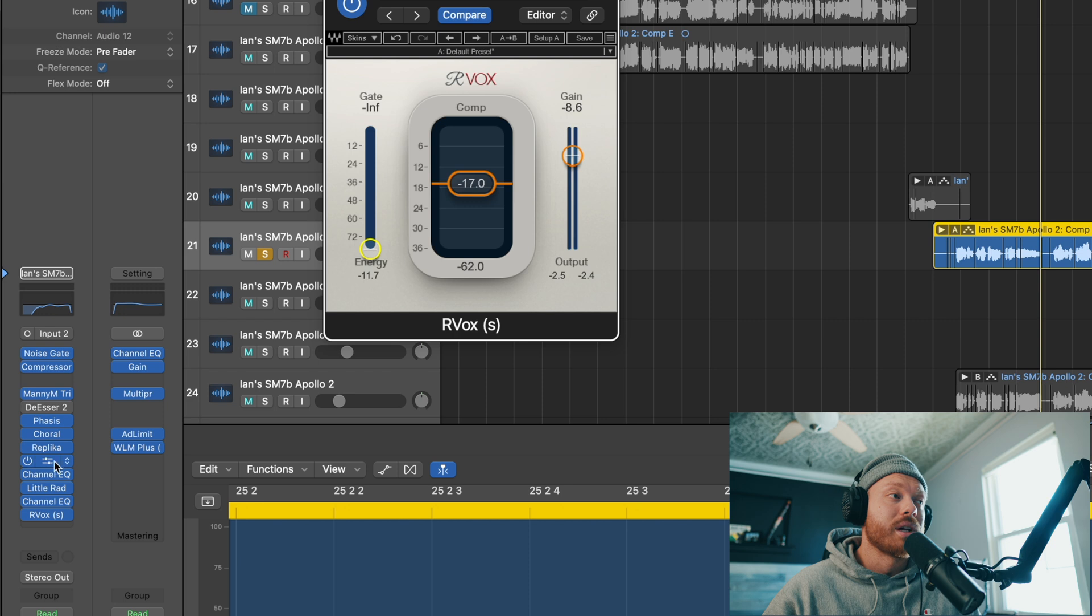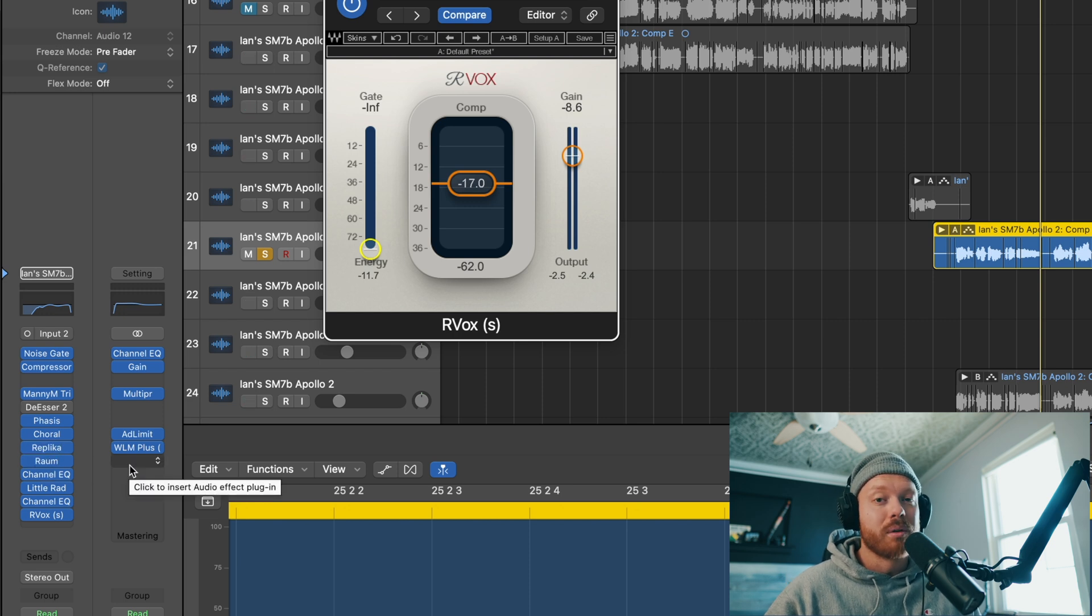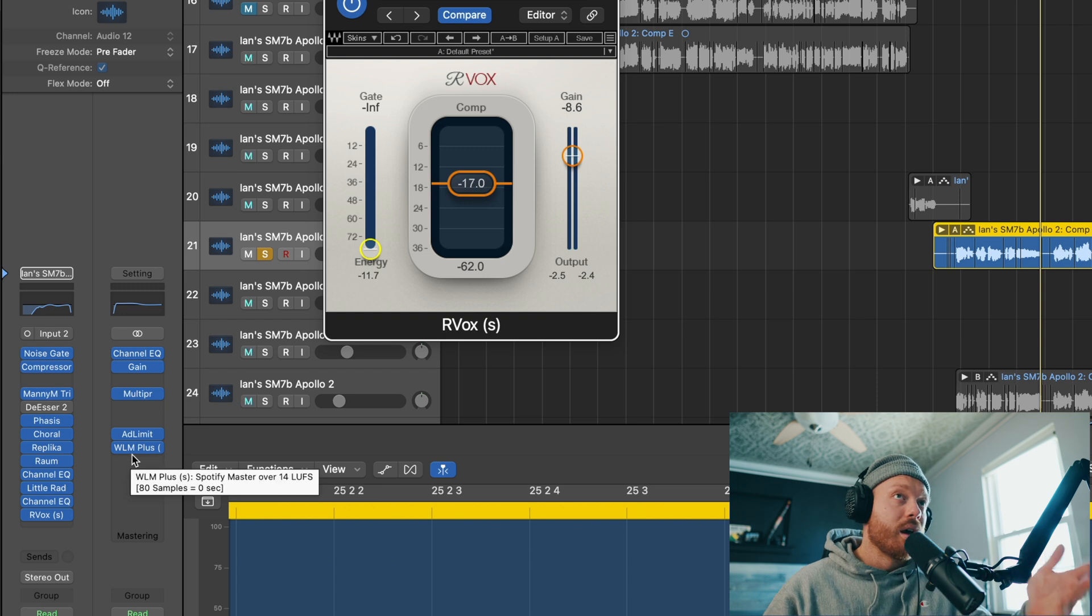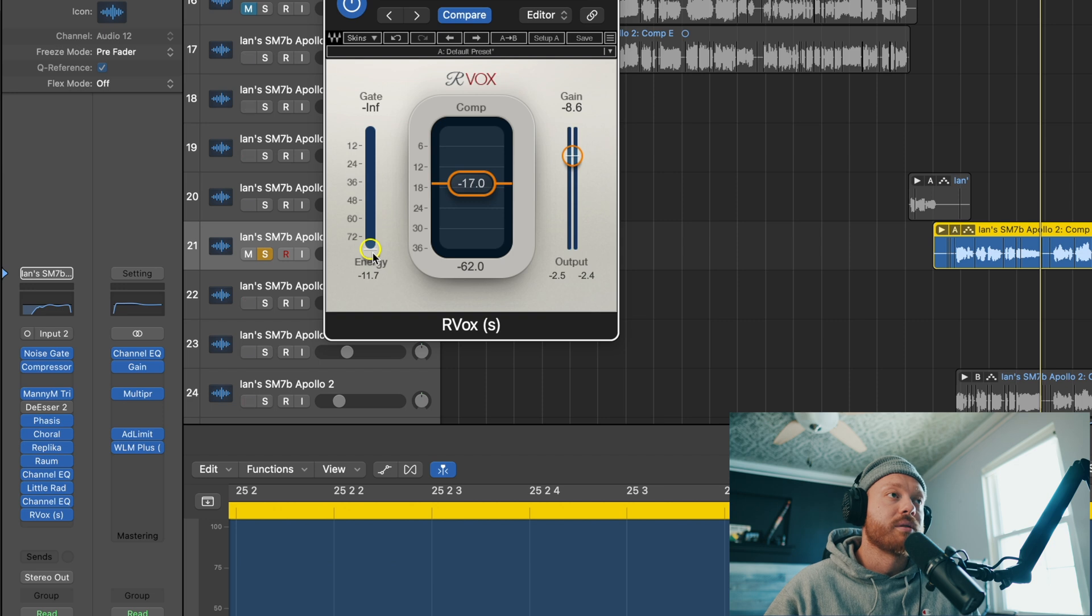I've got it on the very tail end of a vocal chain that has reverb and delay on it, which I would actually recommend putting those in separate chains. But for whatever reason, I had that all together on this project. But we'll listen to this gate and see how it sounds.